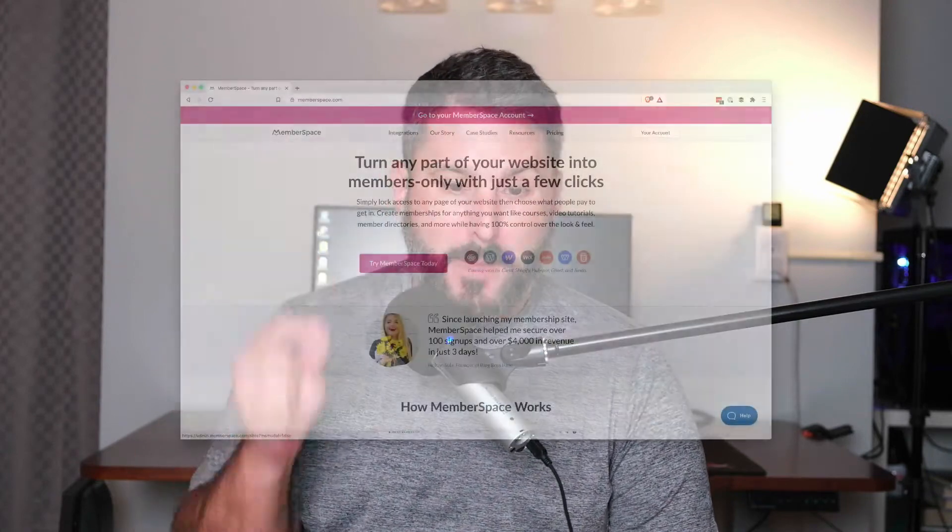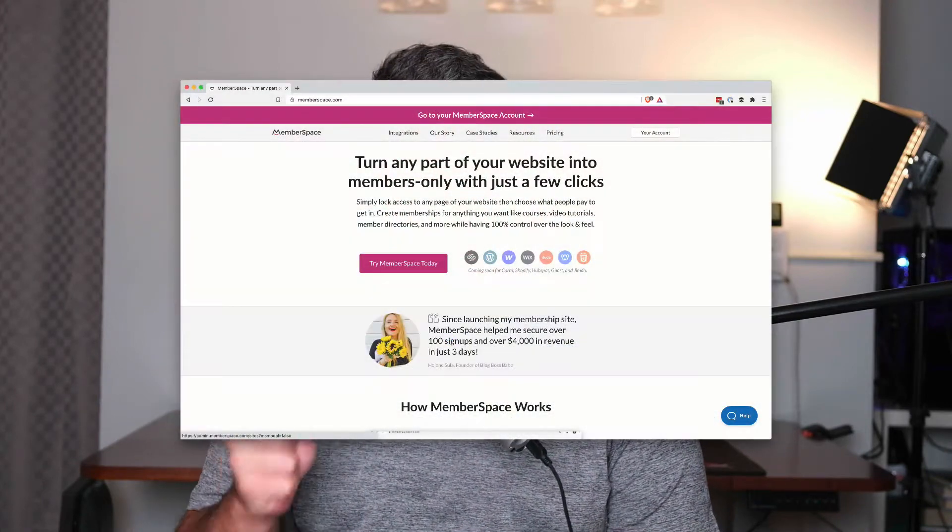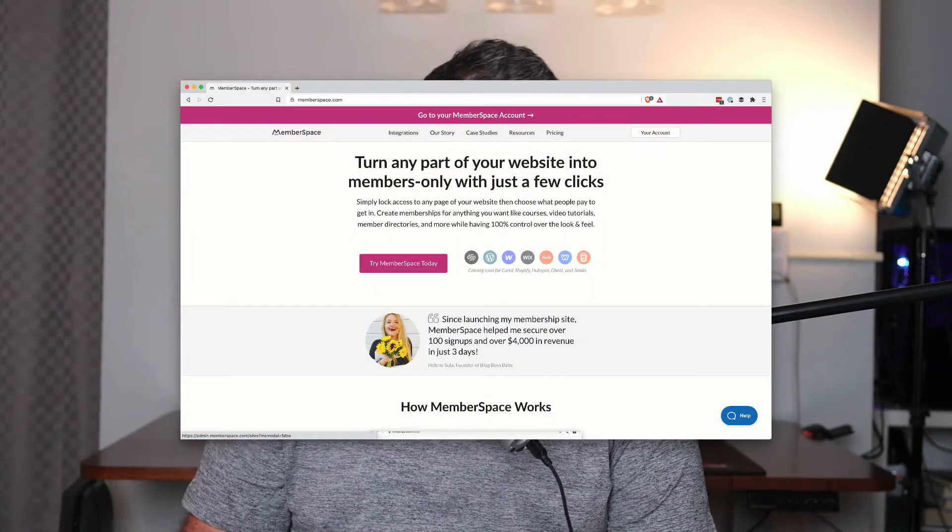Hey everybody, welcome back to the Castos YouTube page. Today we're taking a look at our deeper integration with a membership website called MemberSpace.